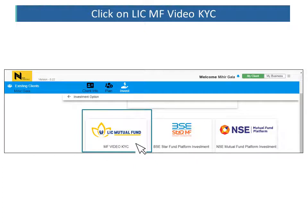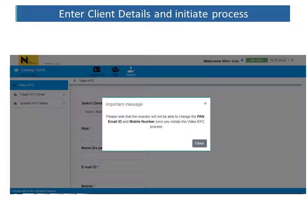Once you log into FinExa and into a particular client, you will see the option of initiating a Video KYC for your client. Once you click on it, you will receive a message. Please note that once you input the PAN, email ID and mobile number and initiate the Video KYC, the client will not be able to change it afterwards. So enter the correct PAN, email ID and mobile number of the client for whom you wish to do the KYC.